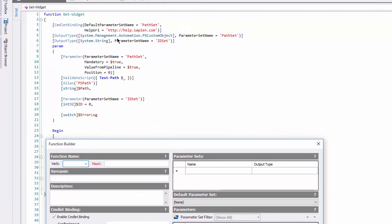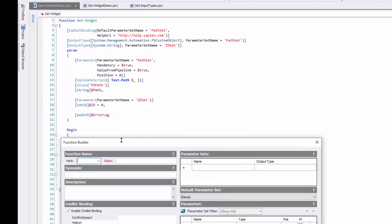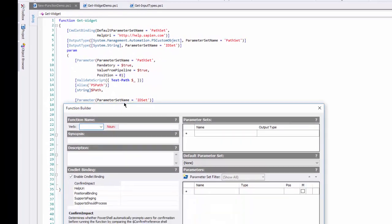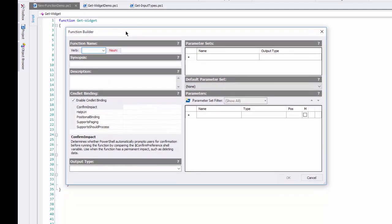Do you remember the syntax for default parameter set, or output type attributes, or even where the square brackets, parentheses, and braces go in the ValidateScript attribute? Of course, you can look them up in Help, or just type what you think is correct and troubleshoot it.